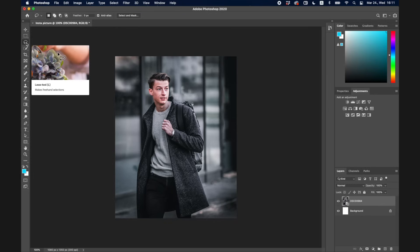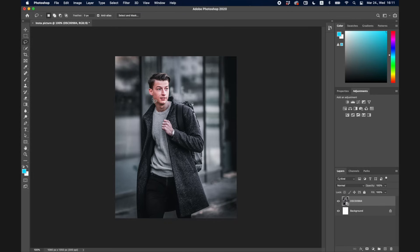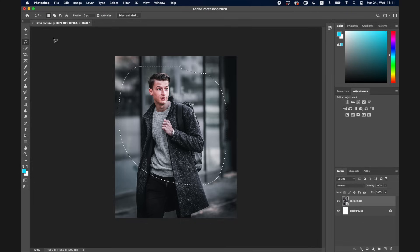The next tool is the Lasso tool, which you can also use to create a selection. You just press down your mouse or touchpad and draw a selection like that. If you want to exit a selection, just click on the Move tool and click anywhere — the selection will go away.